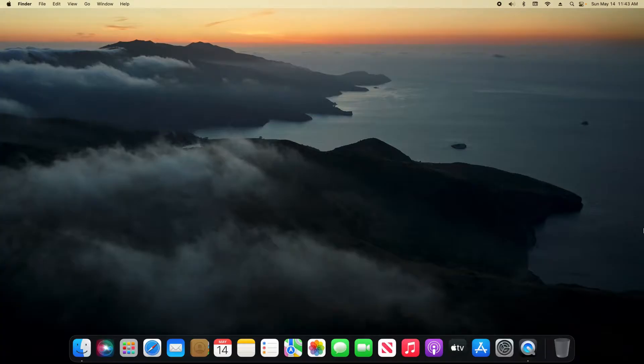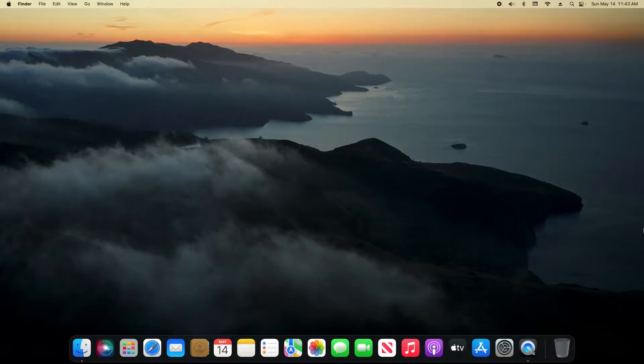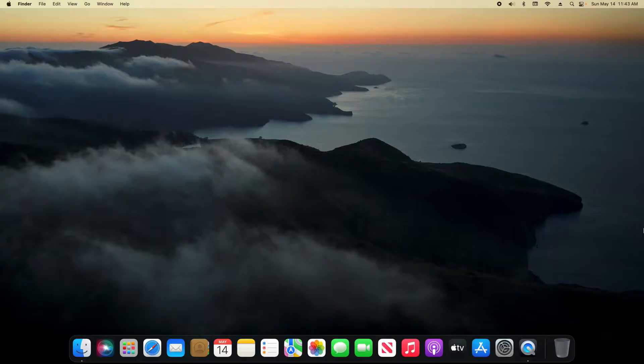I am using macOS Ventura, so if you're using an older version of macOS, I will link a video down in the video description on how to do it on older Macs. Please also be aware I'm going to first show you how to do it on a Mac Mini or iMac, and then I will show you how to do it on a MacBook or MacBook Pro. It's ever so slightly different. Timestamps down below in the video description.